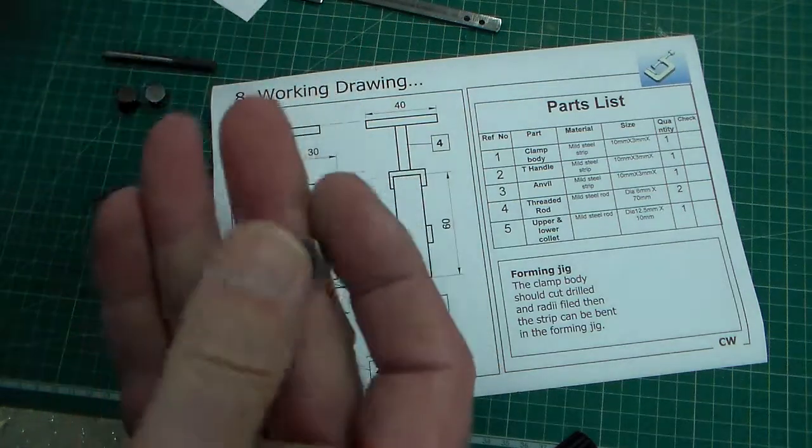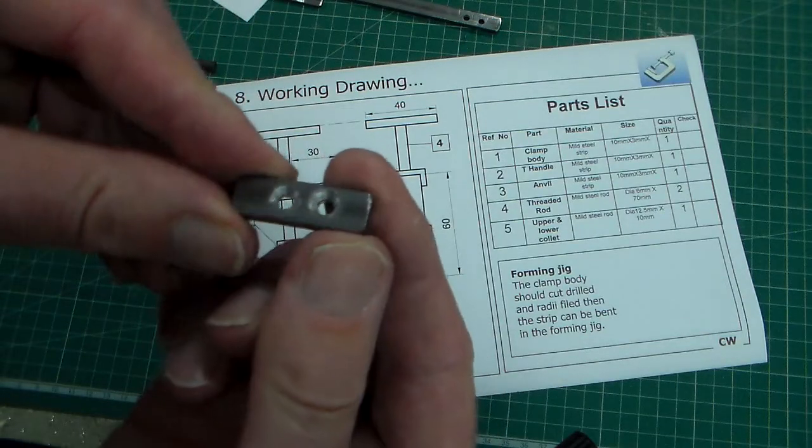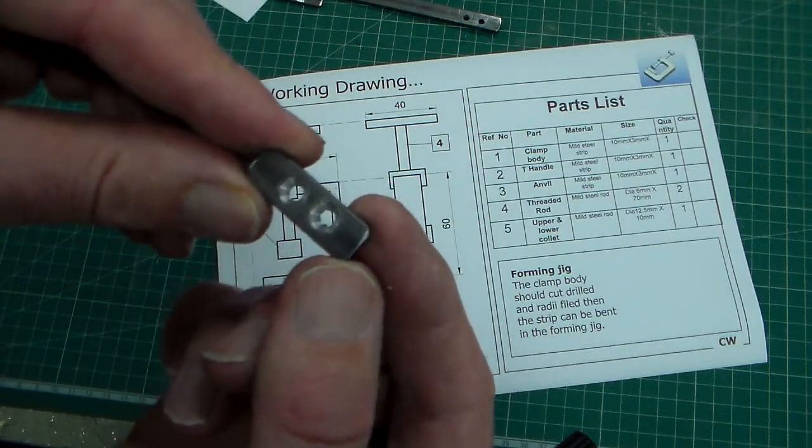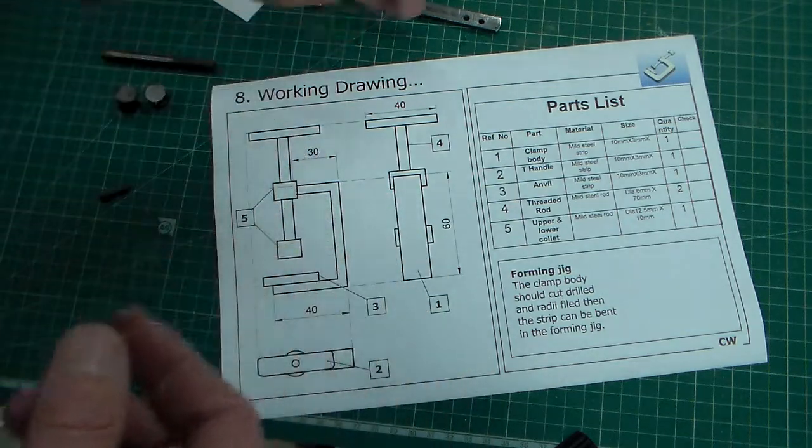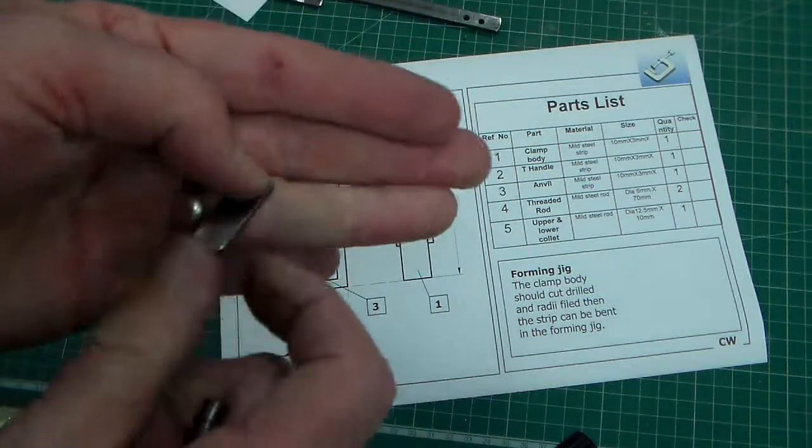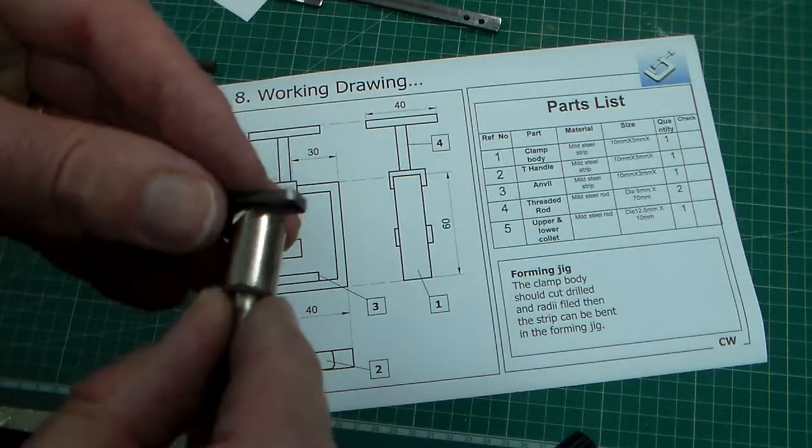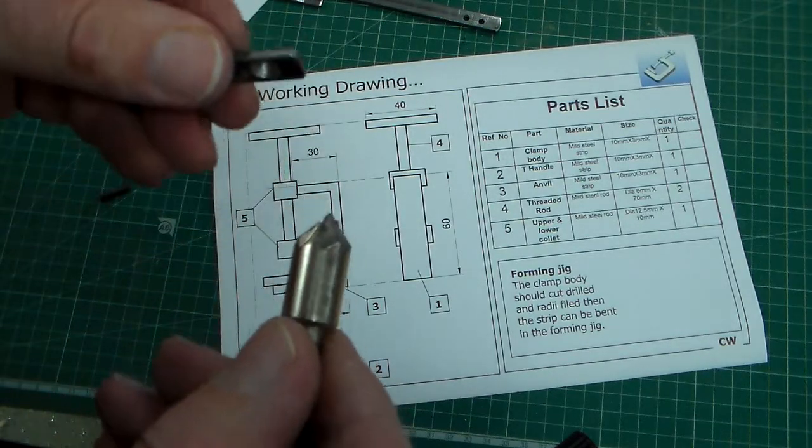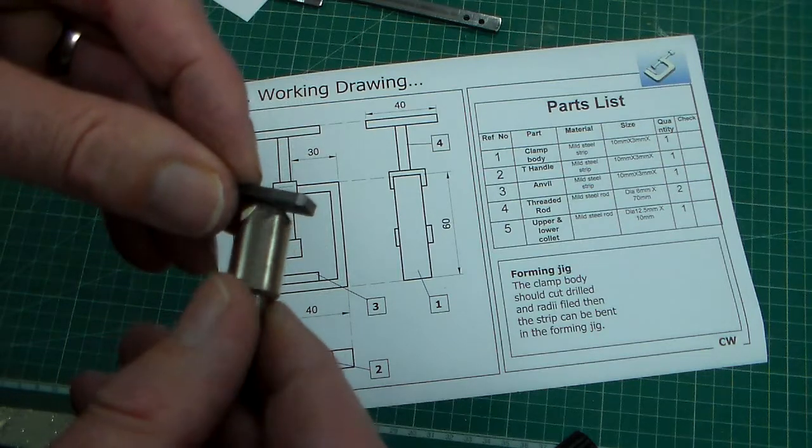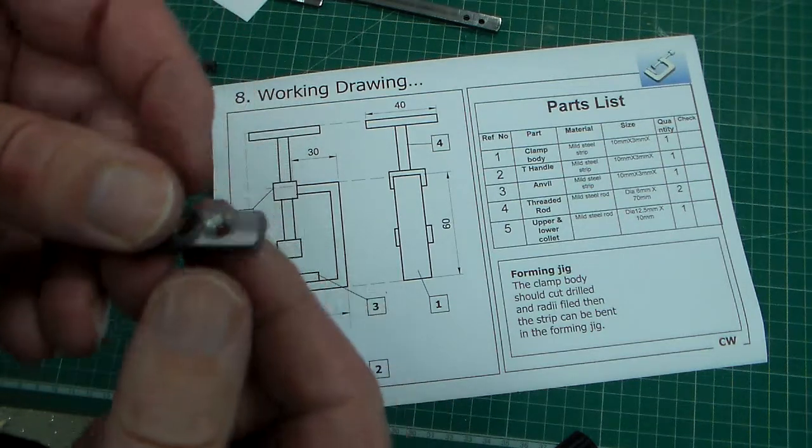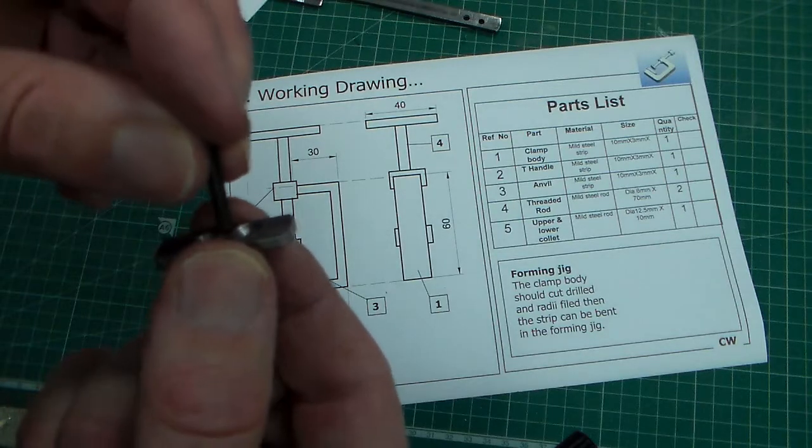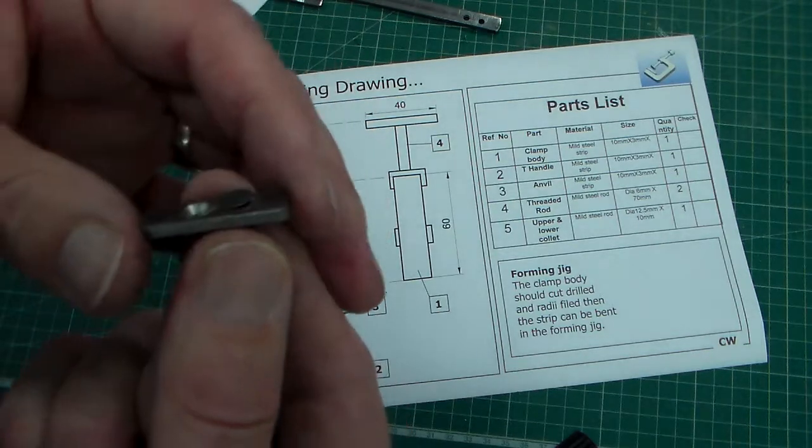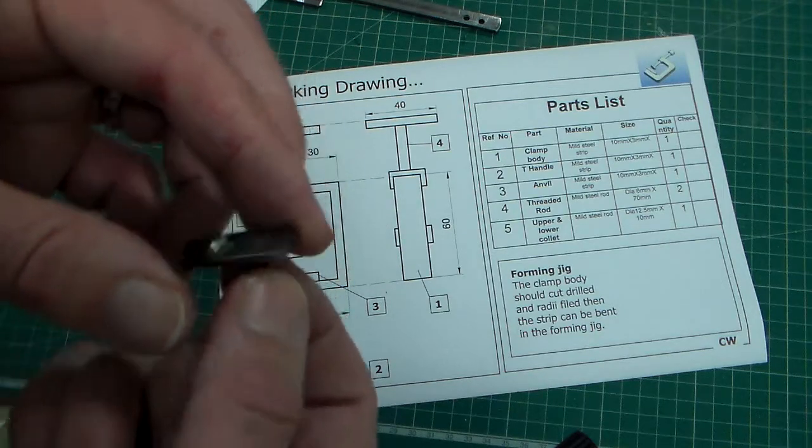Now before riveting two holes need to be drilled. They're 3.5 millimeter holes. They need to be drilled in the strip and then once they've been drilled the holes need to be countersunk. There's a countersink we looked at earlier. We looked at fixings and that gives us a nice countersunk hole so that when we place in the rivet the rivet is flush.